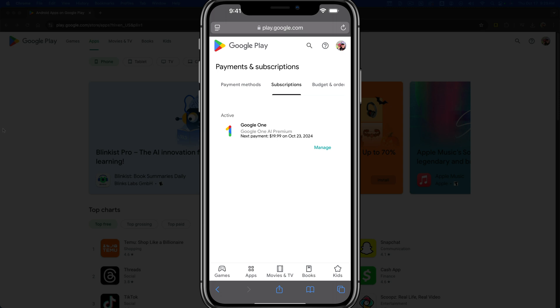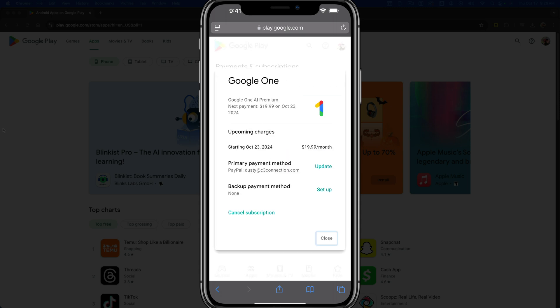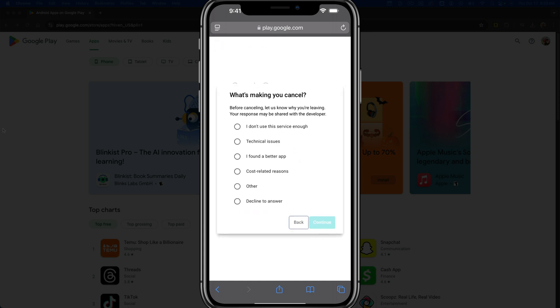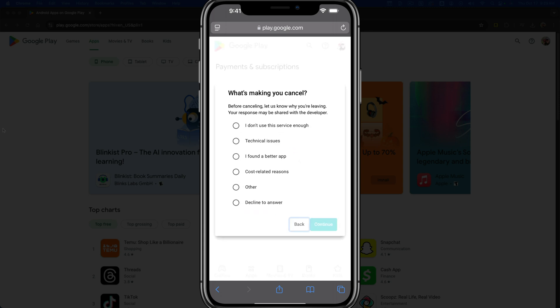To cancel one of them, tap the manage button. You should see a link, and then there'll be another link that says cancel subscription. Tap on that and it'll take you to a form to fill out.